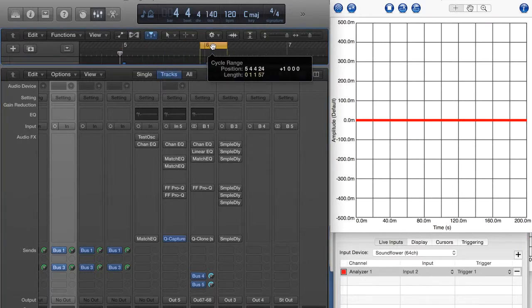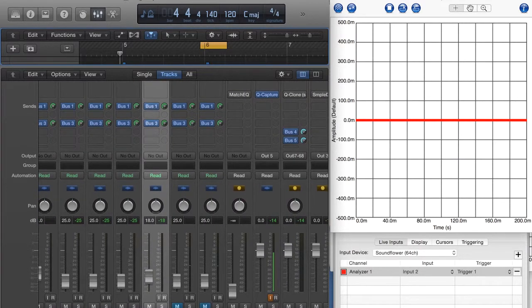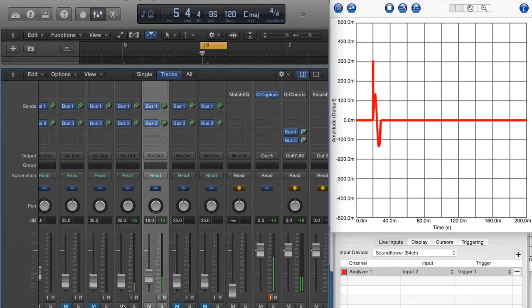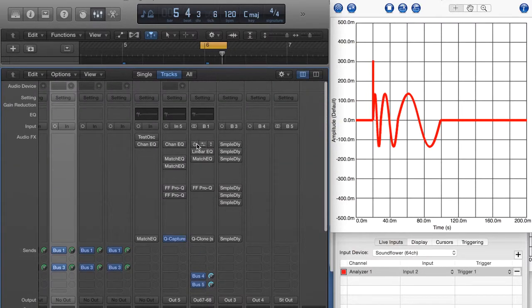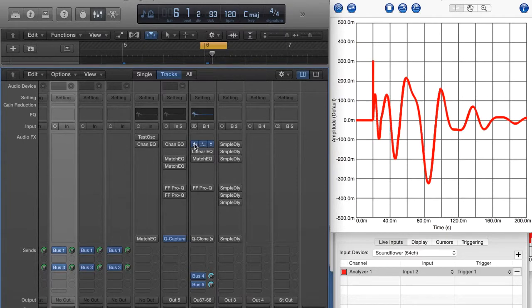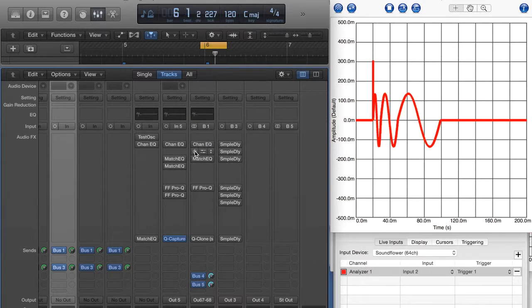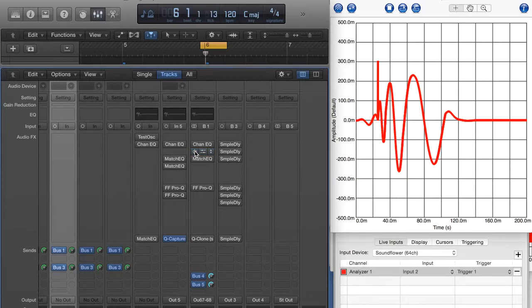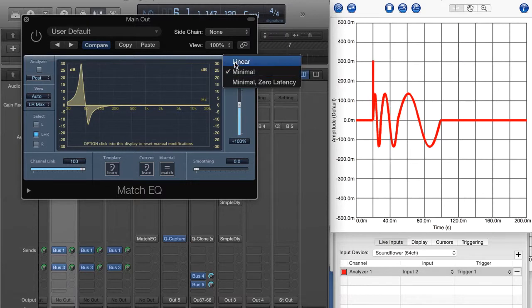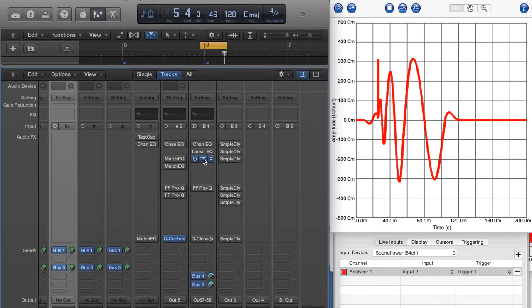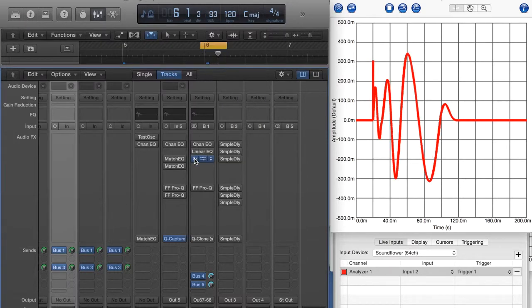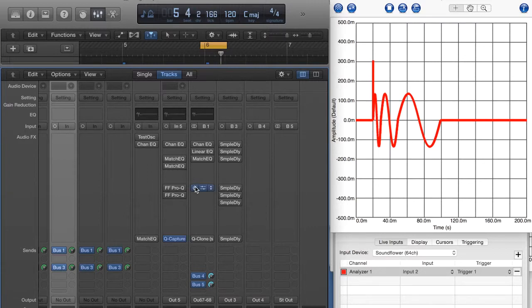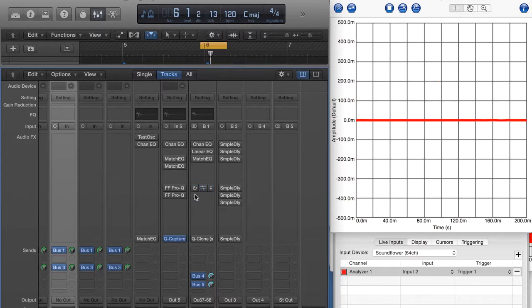I'm going to try a slightly different arrangement of these samples — a positive uptick, followed by 110 Hz, then 50 Hz, then 20 Hz. Let's pump that through: Channel EQ, Match EQ linear phase, Match EQ linear phase again, Match EQ linear phase minimal phase, Match EQ, and QClone.